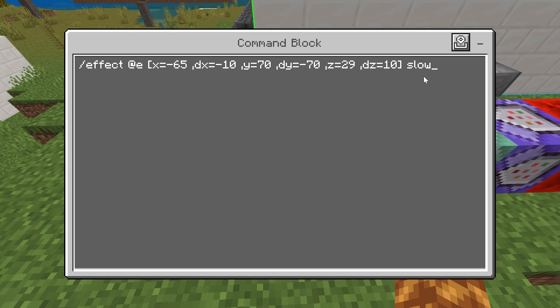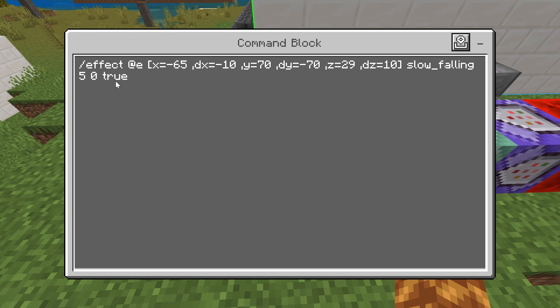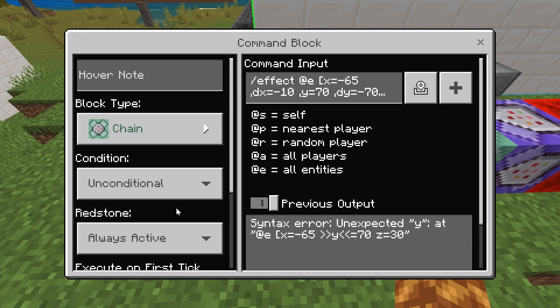After the selector, type slow_falling to add the effect. Then 5 is the duration — you may need to tweak this depending on how far your tube is; for me 5 works fine. Test it in survival to make sure it gives you slow falling in time to hit the ground. If you want to turn off the spirally particle effects, type in 0 true — 0 is the modifier for the effect, and true turns off particles. You can leave off the 0 and true if you don't care about the particles and it will work just the same.